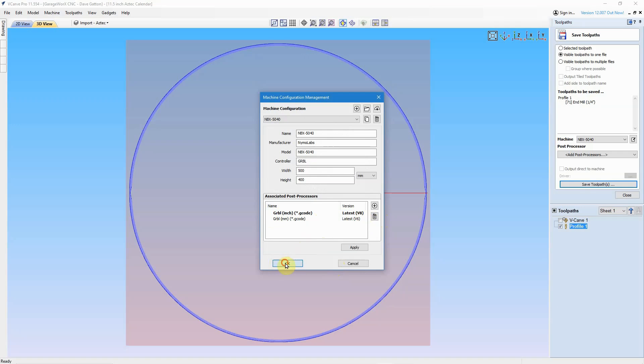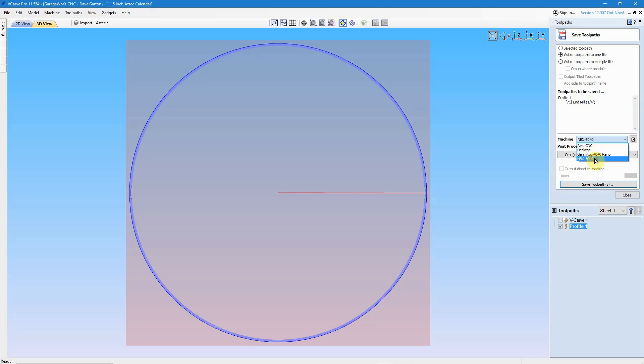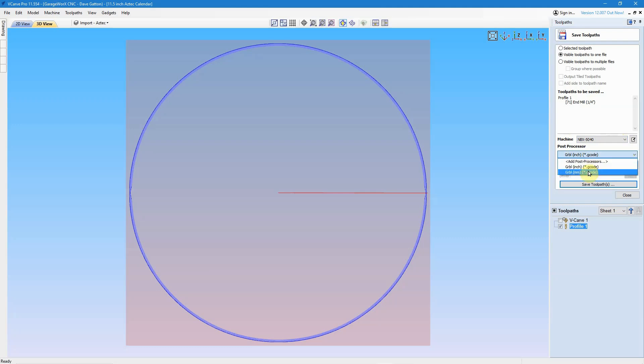But now let me come back over here, and you can see that I have the machine, the NBX 5040. I can drop it down easily and change between the different machines that I have. And of course, when I come to the post processor, I can either select the inch, which is the default, or I can drop this list down. And you can see there's only two here to choose from, because those are the two that I've associated with this machine.